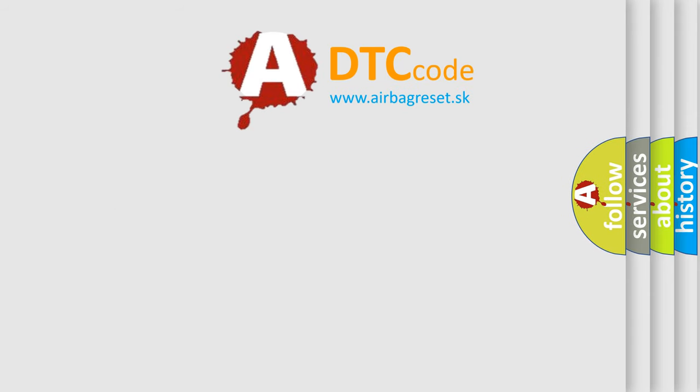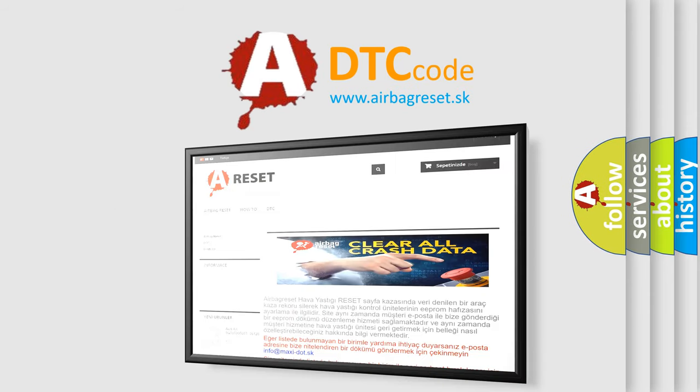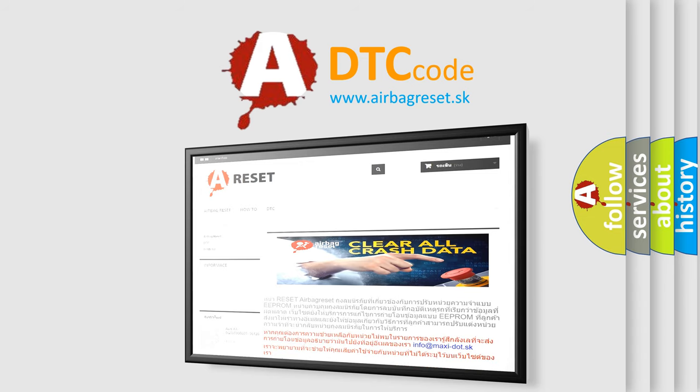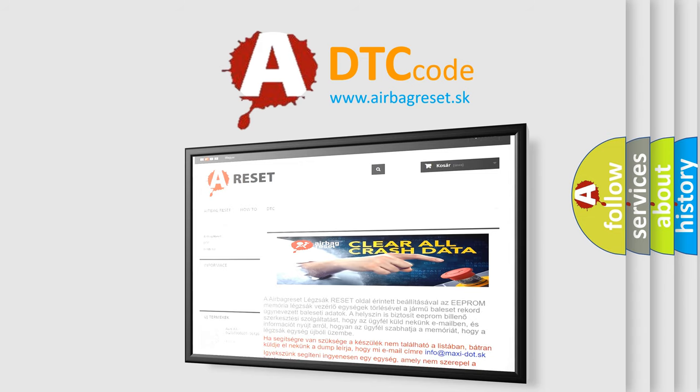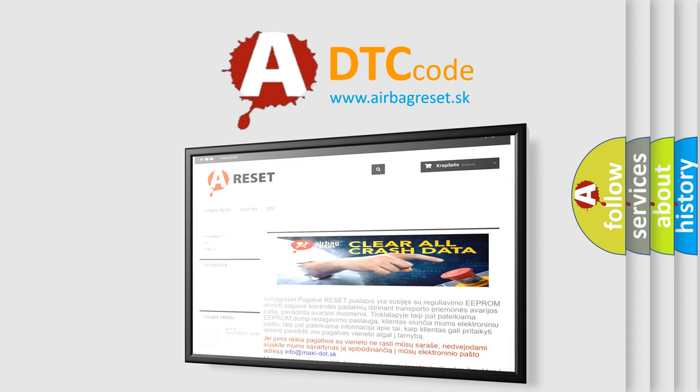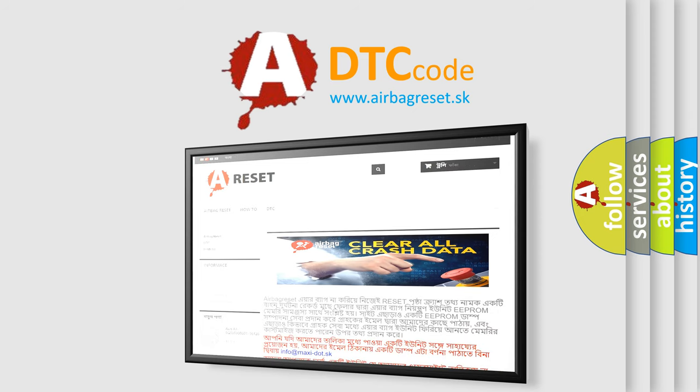The Airbag Reset website aims to provide information in 52 languages. Thank you for your attention and stay tuned for the next video.